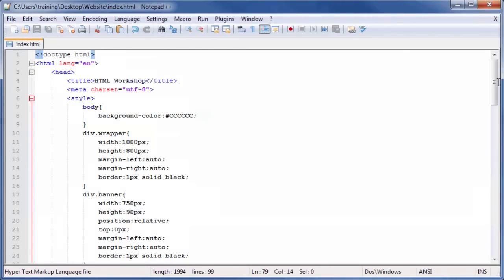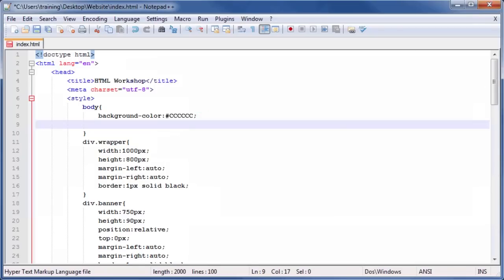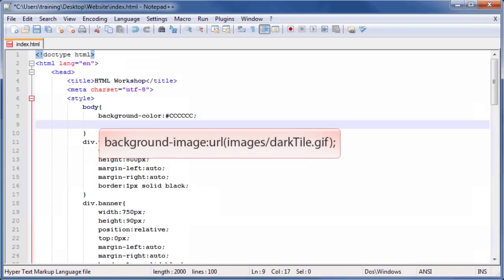Click at the end of the line that contains the background color property, and press the Enter key to create a new line. Then type the CSS code seen on screen.